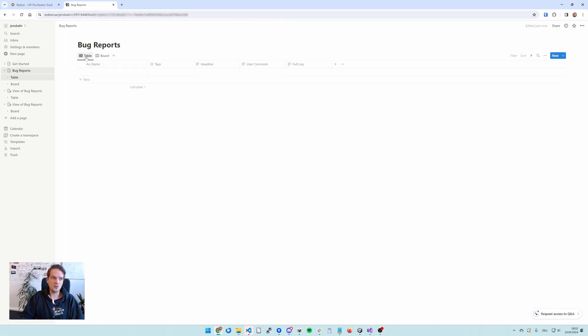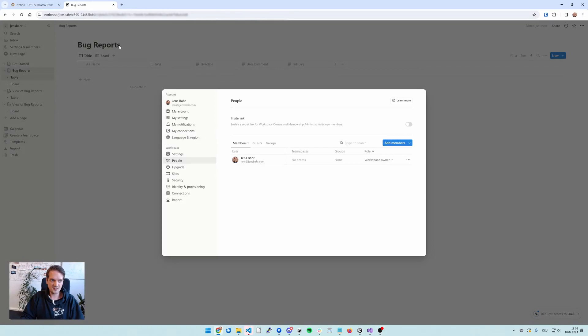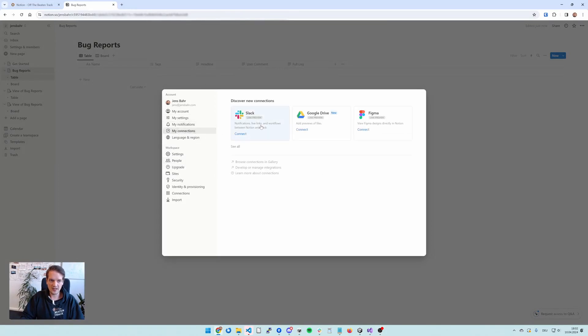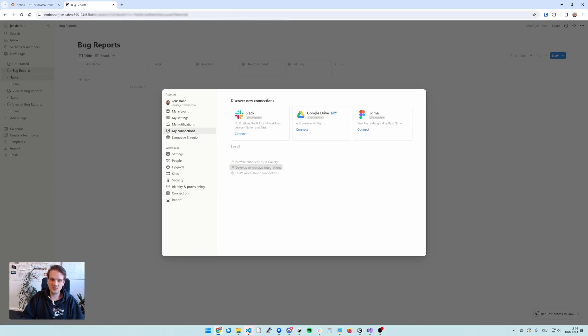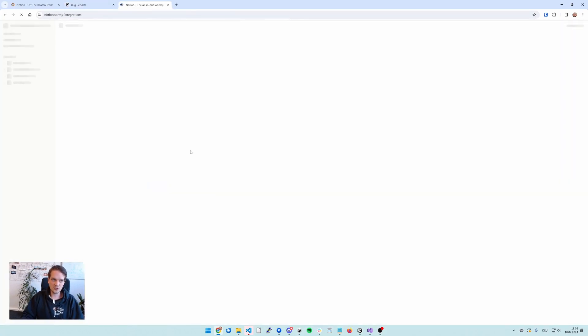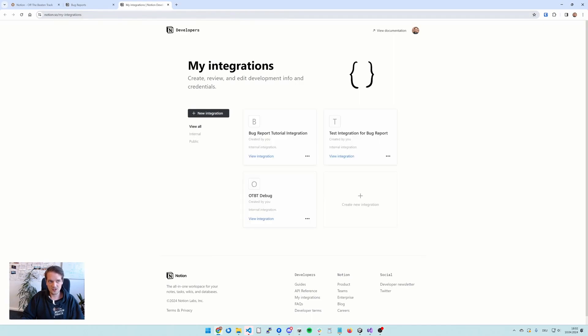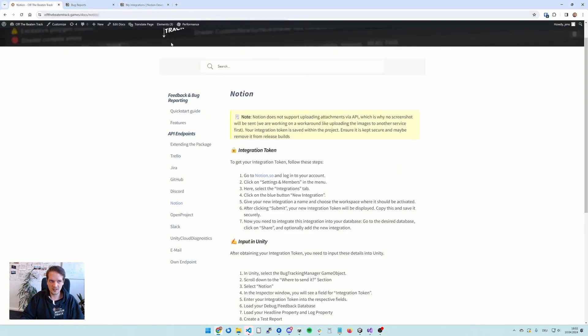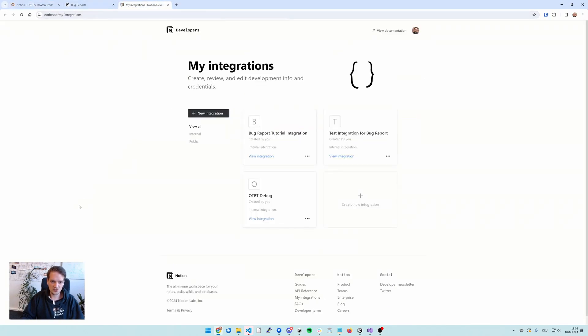So on Notion can go to your settings and members page and then to my connections. And then down here you'll have the link to develop or manage integrations. This is where we want to go. You could also go directly to notion.so slash my integrations, which is also linked here on our documentation.